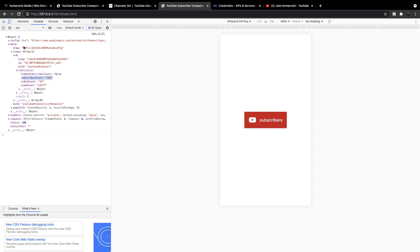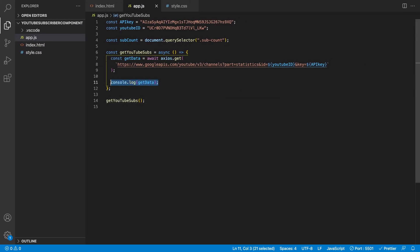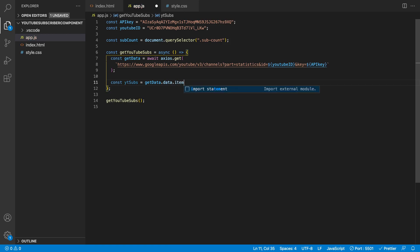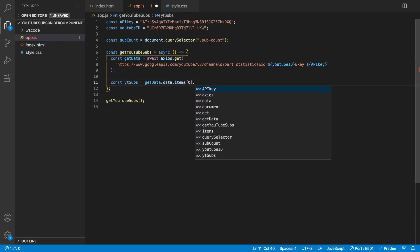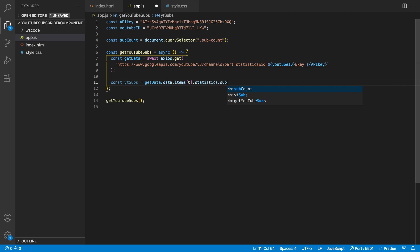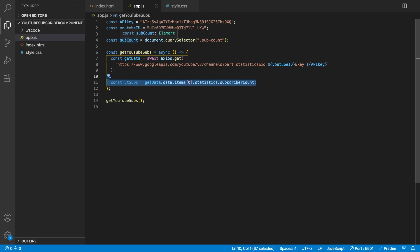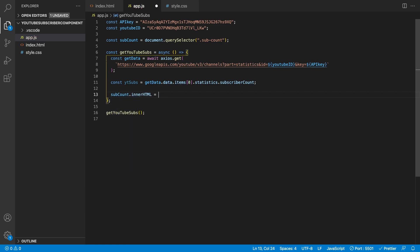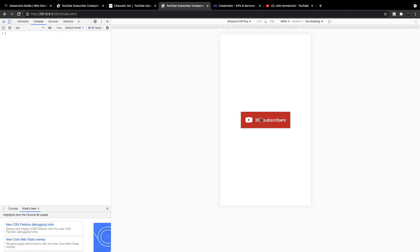Now let's remove the console.log and create a new variable to hold our subscriber count. We'll say "ytSubs" and set it equal to "getData.data.items[0].statistics.subscriberCount". With that value in the variable, we can reference our "subCount" variable — which is our span — and insert this value into it using "subCount.innerHTML = ytSubs". Heading back to our component, we should see 302, which matches — so that's all working great inside our button.